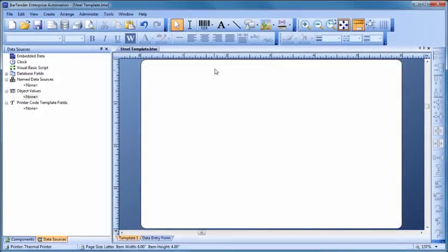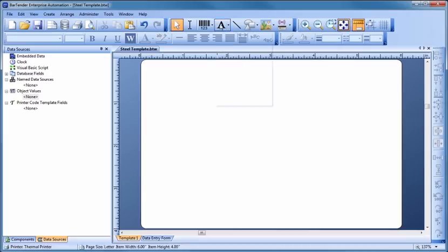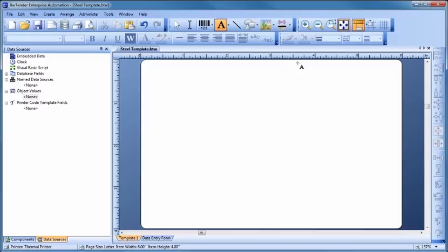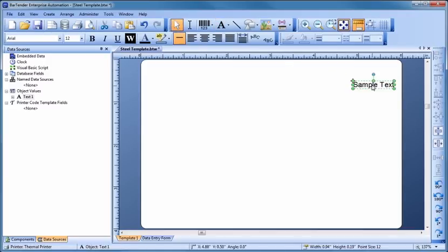To add our first text object, let's click on the text button in the toolbar and select a text object that fits our needs. Most template objects start out with sample data like this so that you can see what your printed document might look like as quickly as possible.